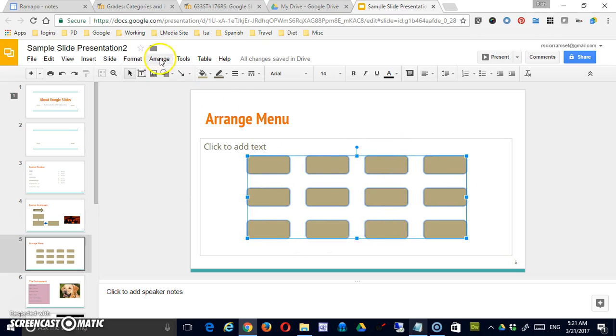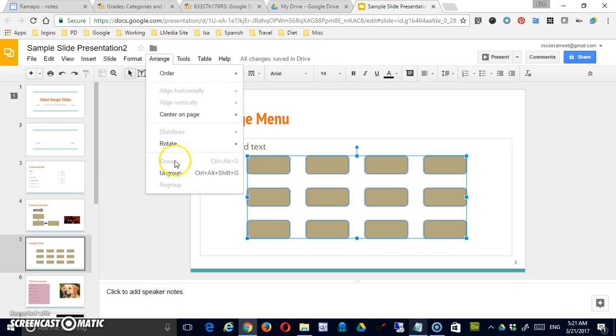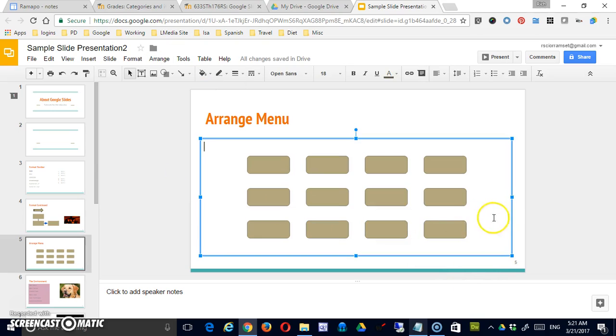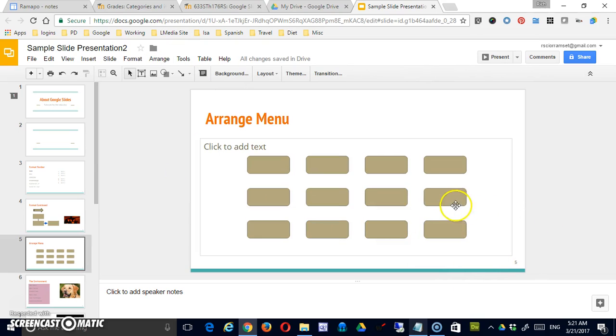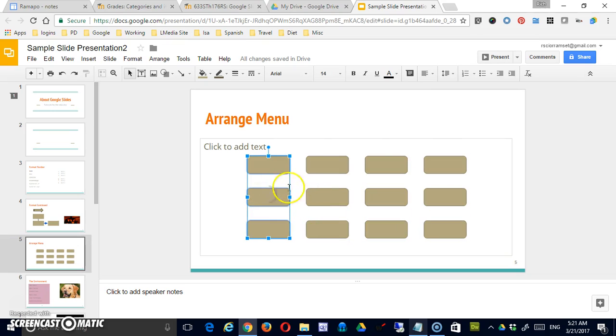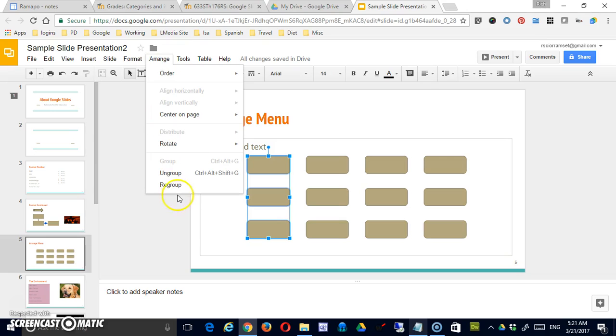If I do come back and say ungroup, that ungroups one layer's worth. So these are still grouped. Each of the vertical stacks are grouped. And if I want to ungroup those, I can do that as well.